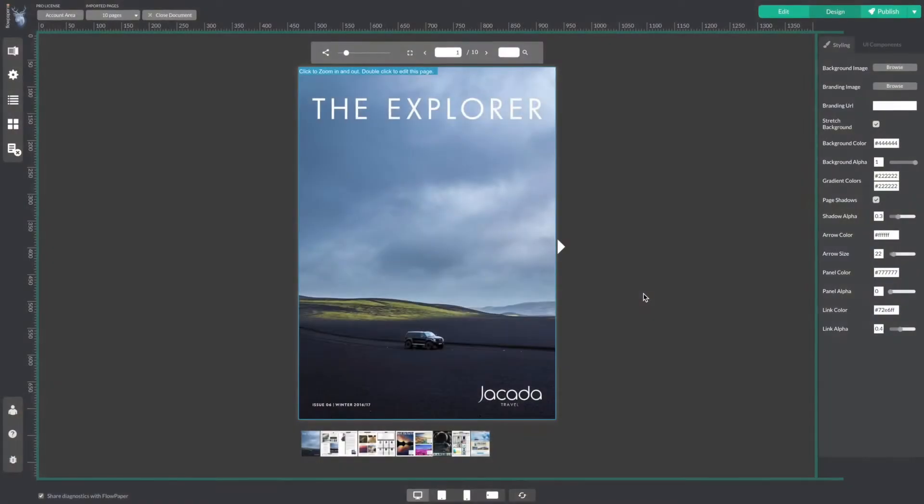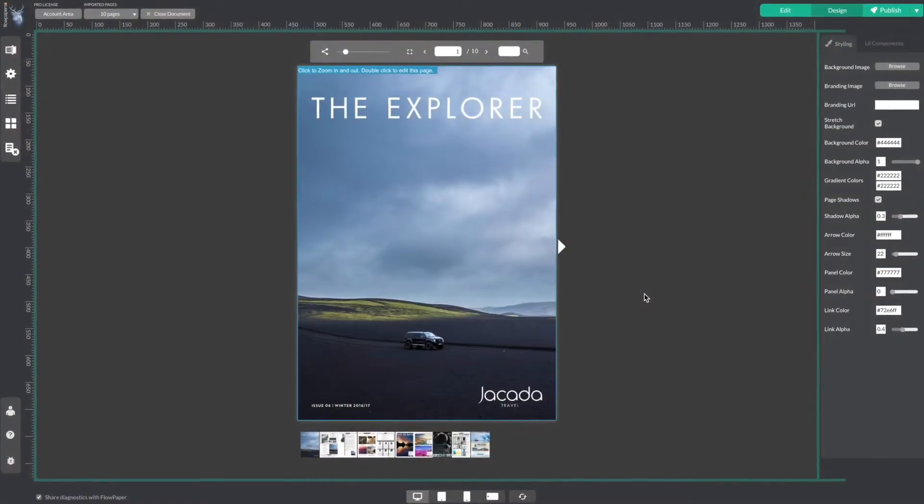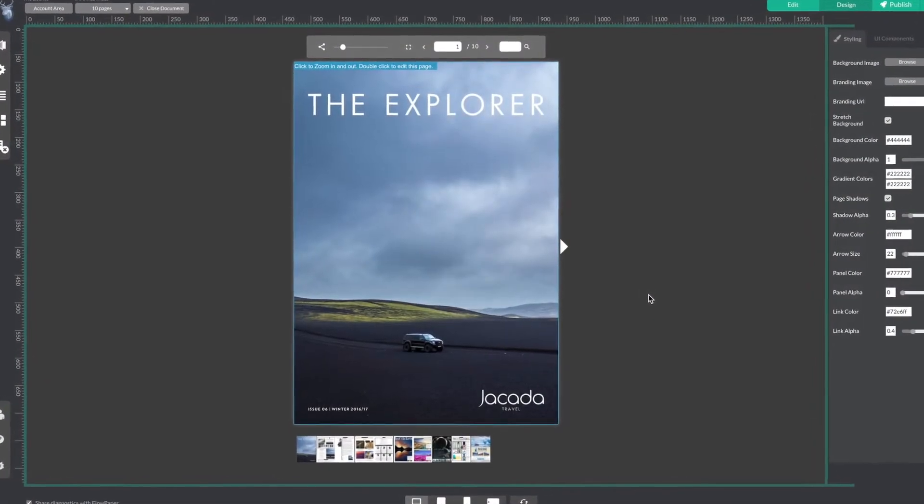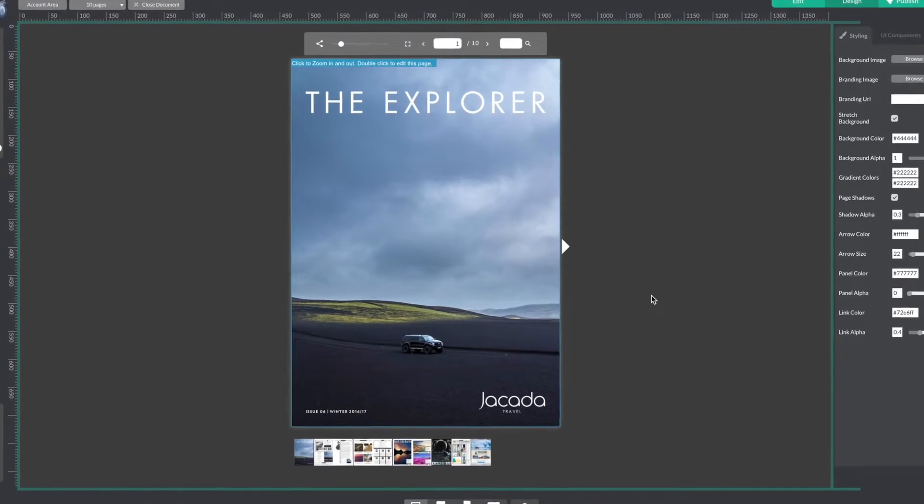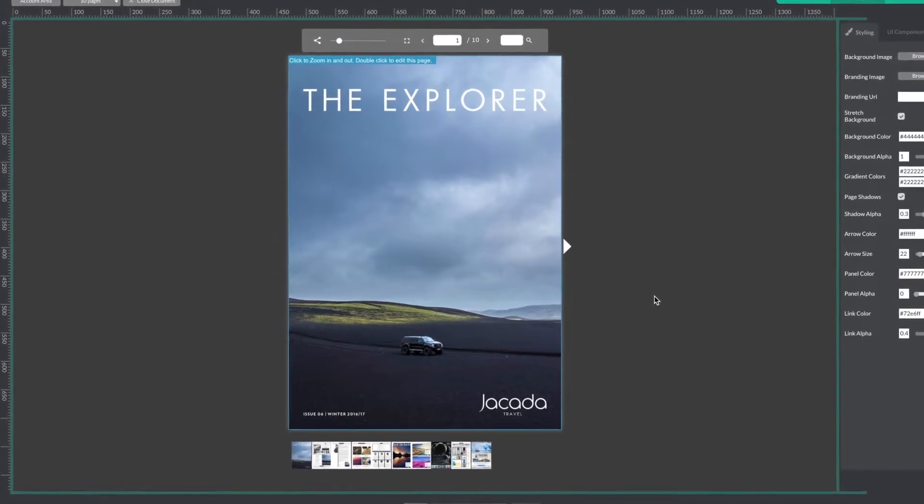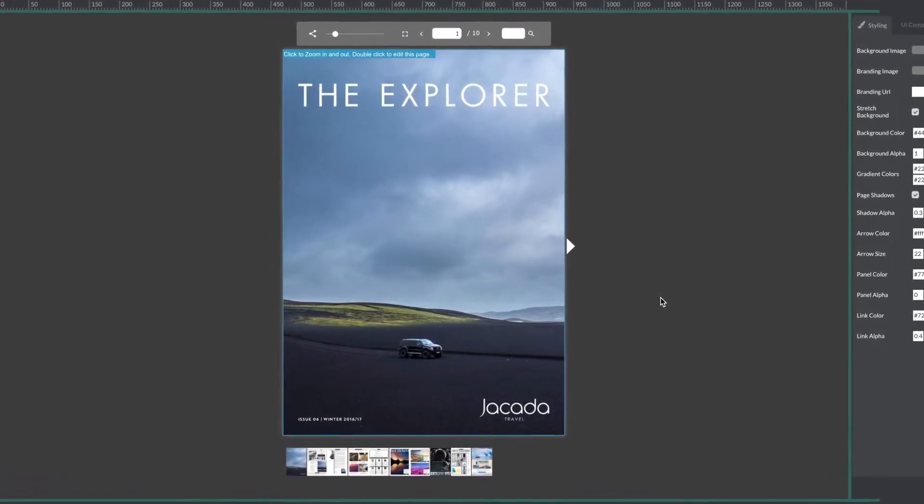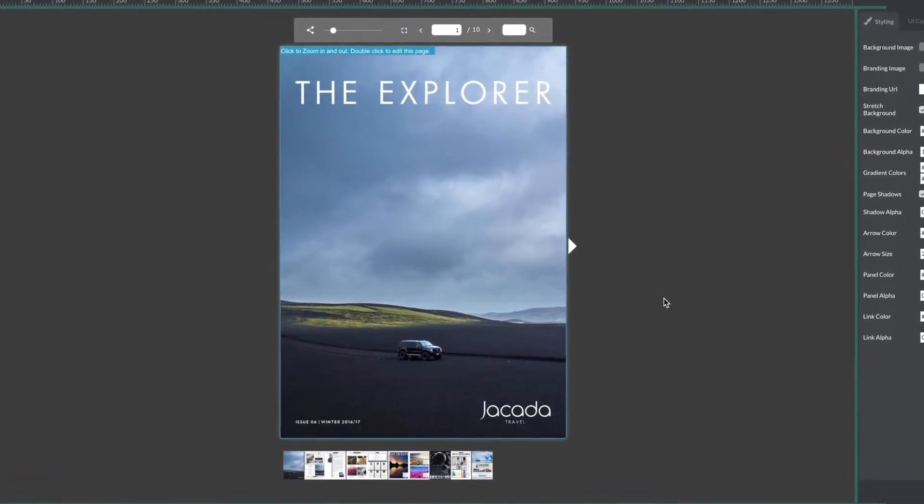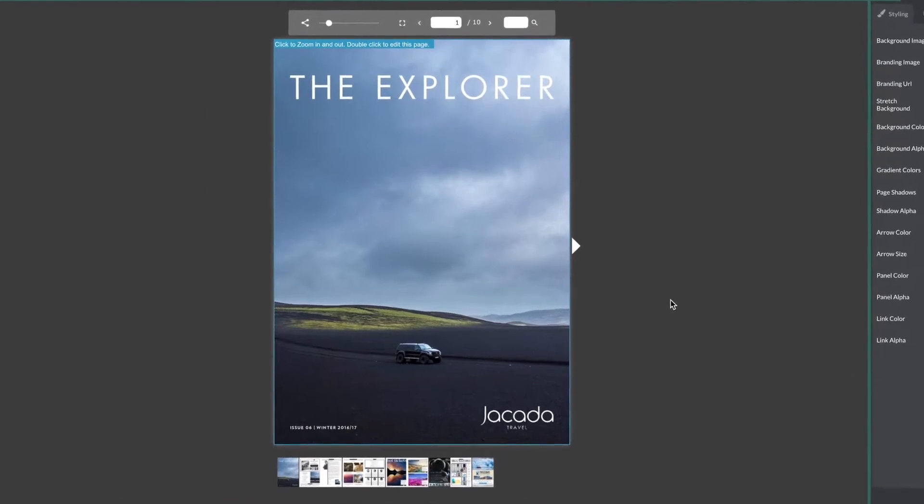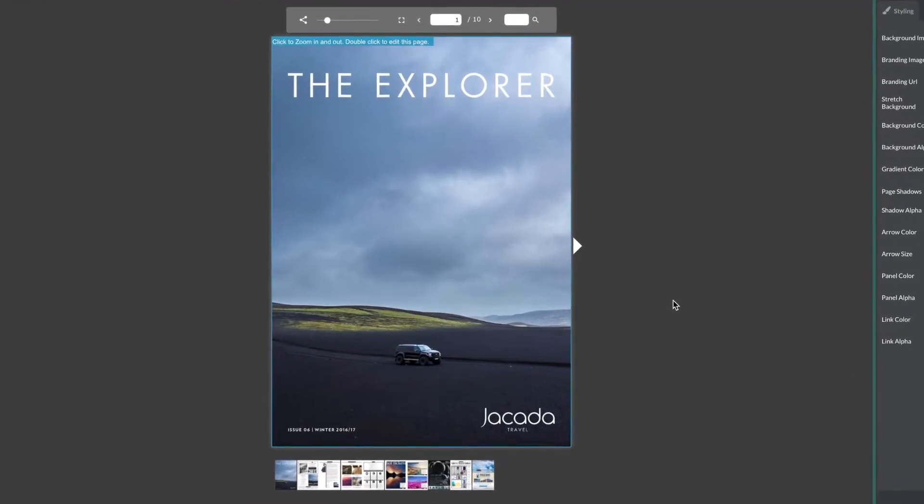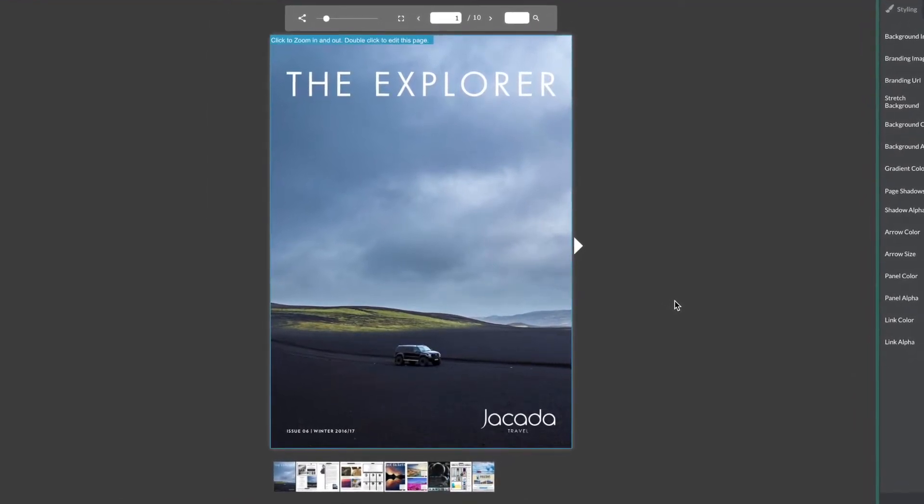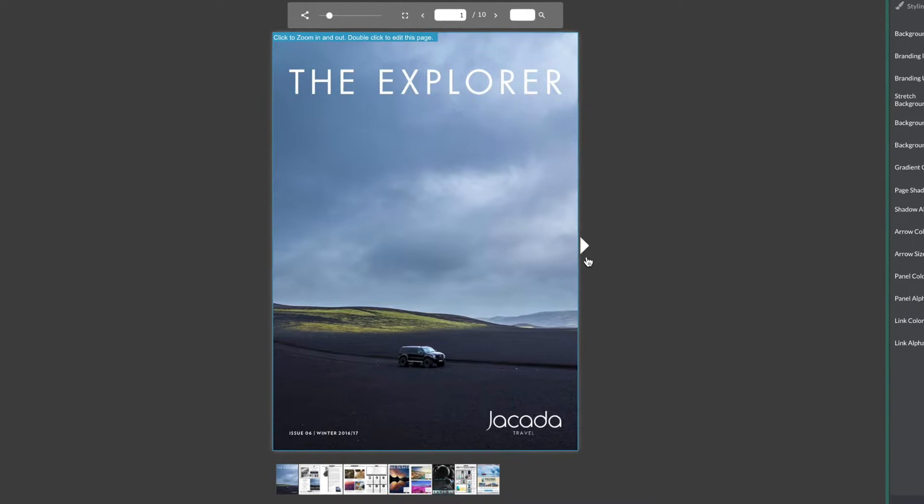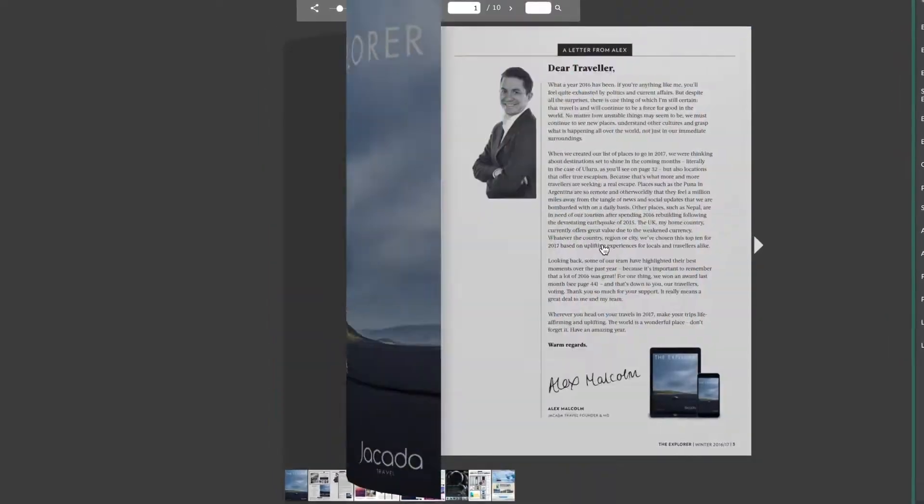What happens when you need to switch out a page from an existing publication that you have brought into Flowpaper and have already done a lot of work to set up? Don't worry, you don't have to redo all of your work. Let me show you how to re-import the new PDF and swap out the page that needs to be changed.